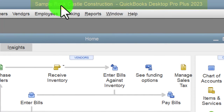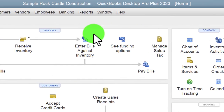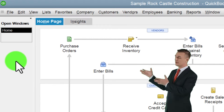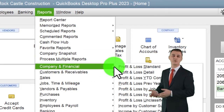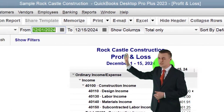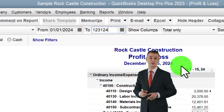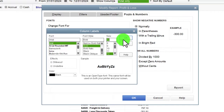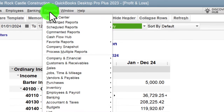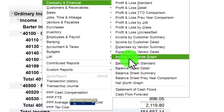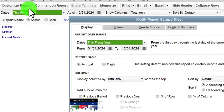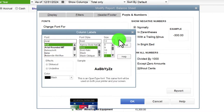Here we are in QuickBooks Desktop sample Rock Castle Construction practice file provided by QuickBooks. Going through the setup process we do every time: maximizing the home page to the gray area, View drop-down, hide icon bar, open windows list checked off, open windows on the left. Reports drop-down, going to Company and Financial, P&L Profit and Loss, changing the range from 01/01/24 to 12/31/24, customizing fonts and numbers to size 12. Then hitting the drop-down again for the balance sheet, changing the range to this fiscal year, and customizing fonts to 12.